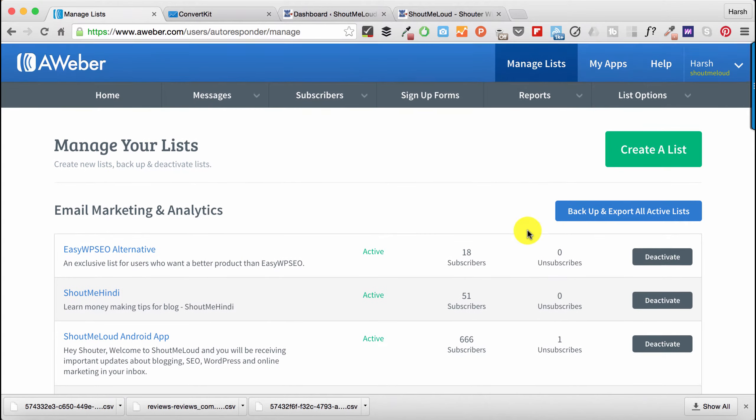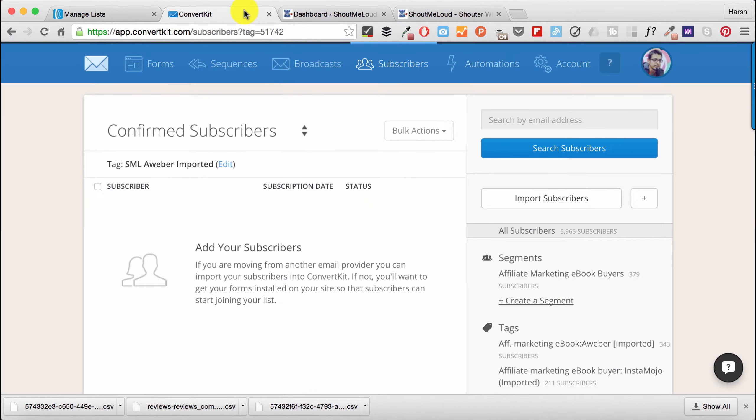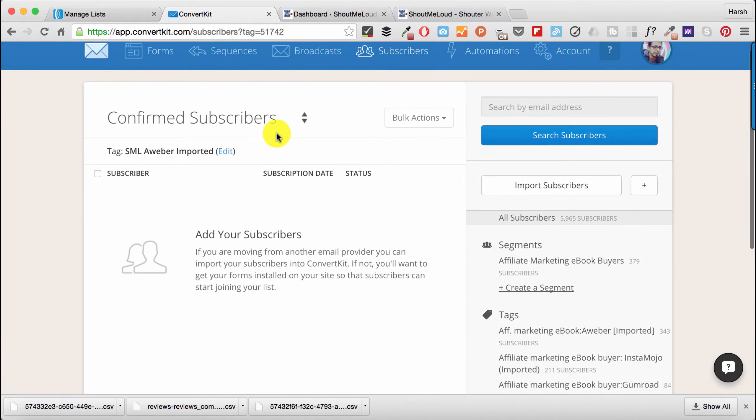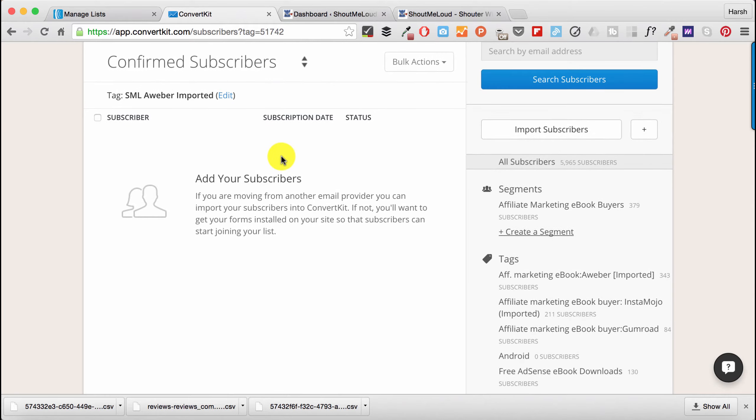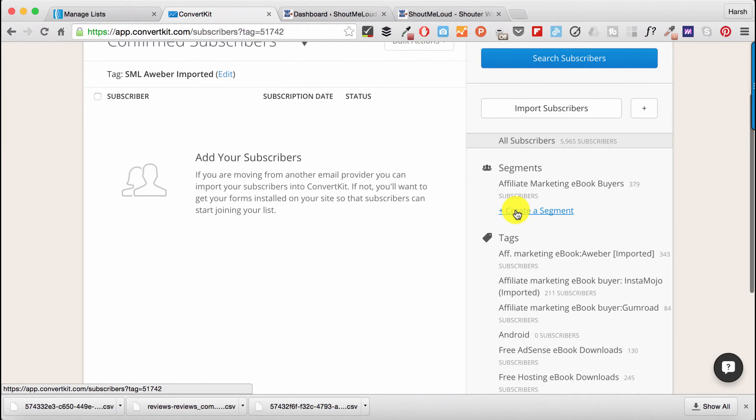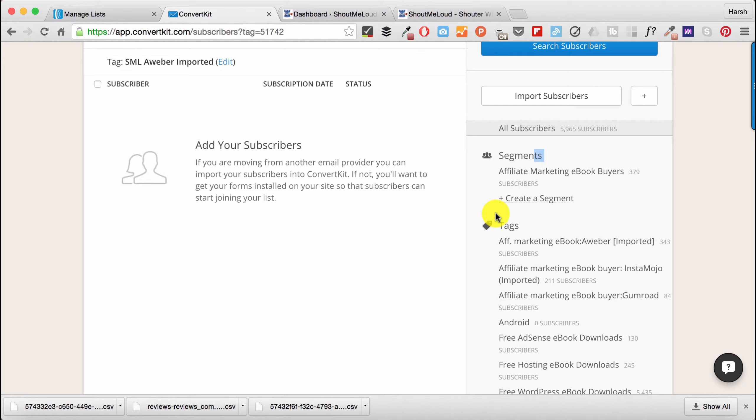Now let's go back to ConvertKit and I'll be importing users here. One thing which you should know in ConvertKit: most of the things you're going to use are by using tags and segments. You can have people on your tags and your segments at the same time.